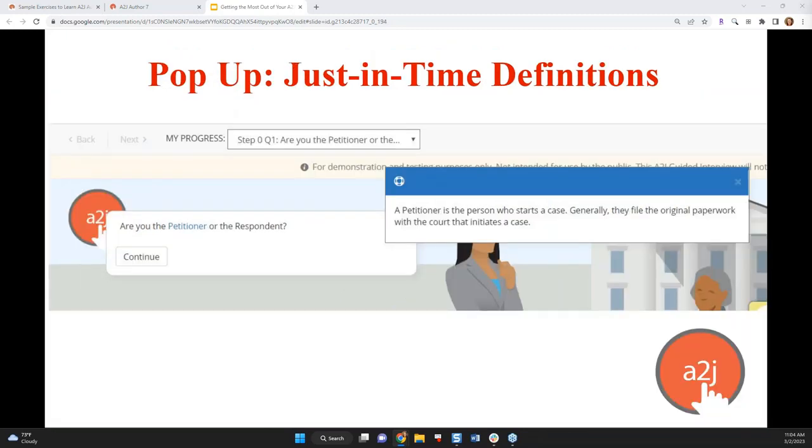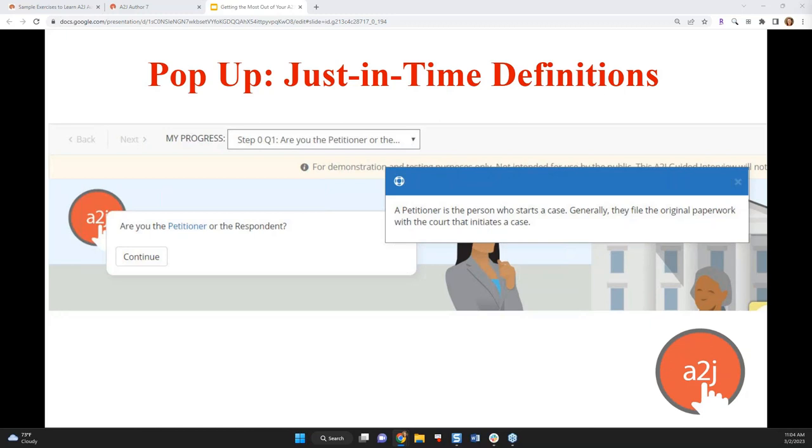Pop-ups are another just-in-time learning feature that allow you to add definitions when you just have to use the legal term. Sometimes there isn't a way to translate a question further into plain language and you have to use a legally relevant term. You or the form needs to know if the person is the petitioner or the respondent. But most users aren't going to know what those terms mean. So when that happens you can add a definition for your end user to click on if they need it with a pop-up as here. So the word petitioner has a pop-up associated with it. It looks like a blue hyperlink. They click it and it explains that a petitioner is the person who starts a case. Generally they file the original paperwork with the court that initiates the case or whatever definition you need.